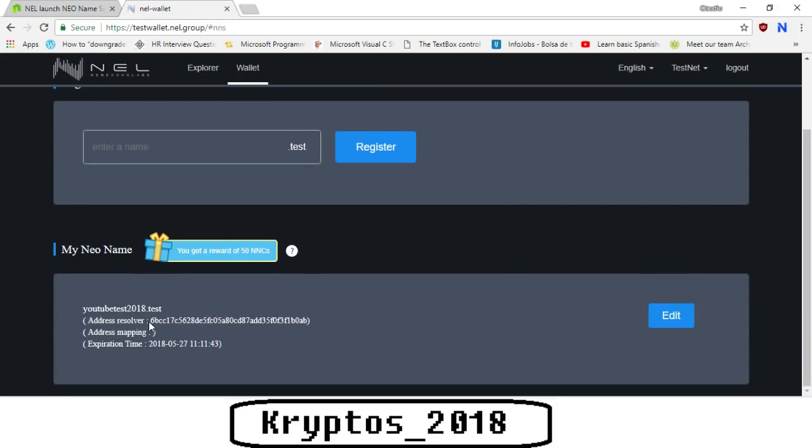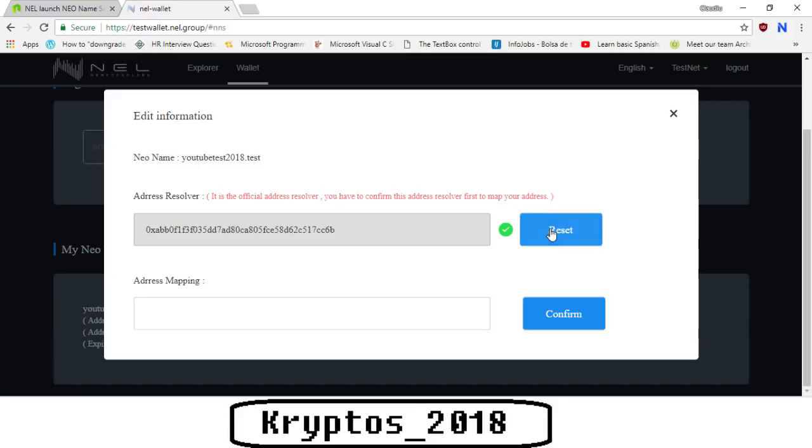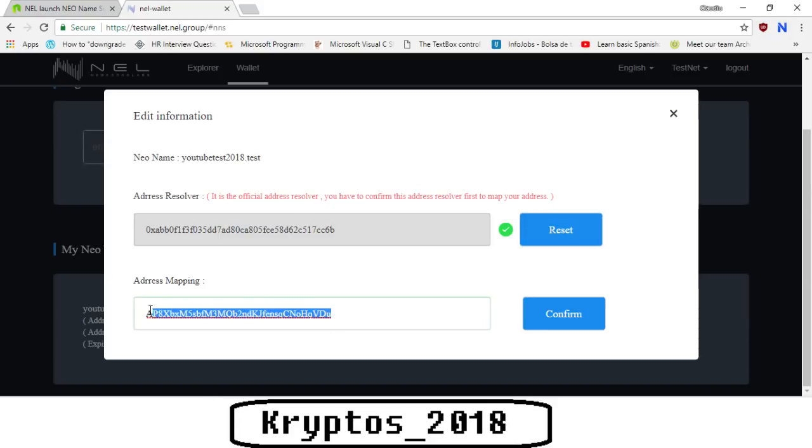Right, as we can see, we've actually got the address resolver ready, so when we click edit we should see the green tick. Here it is. So the next thing we do now is we map the address to this address resolver. This is the address we copied at the beginning, this is your wallet public address. Now we do the same, we click the confirm button.